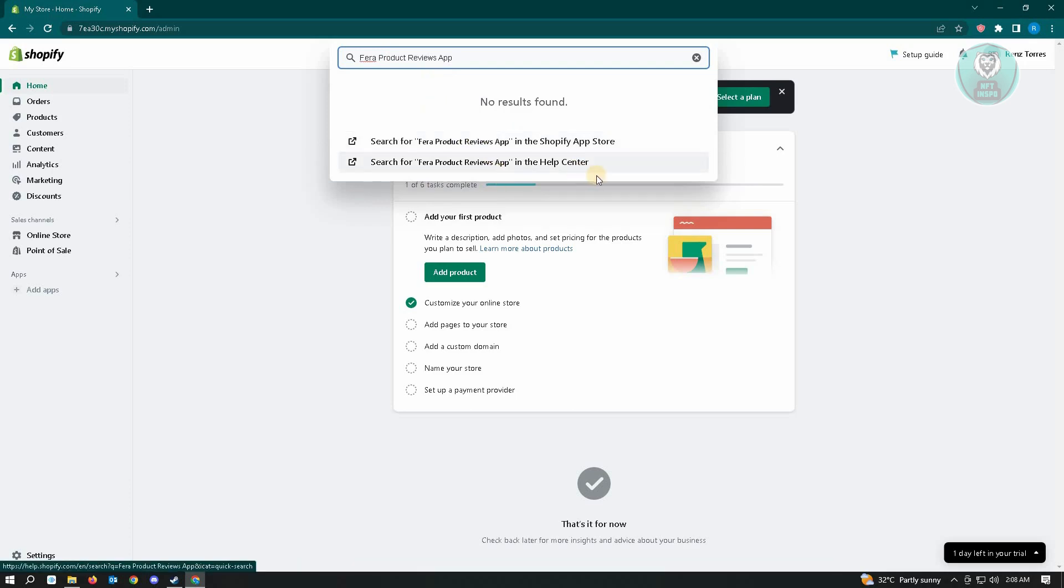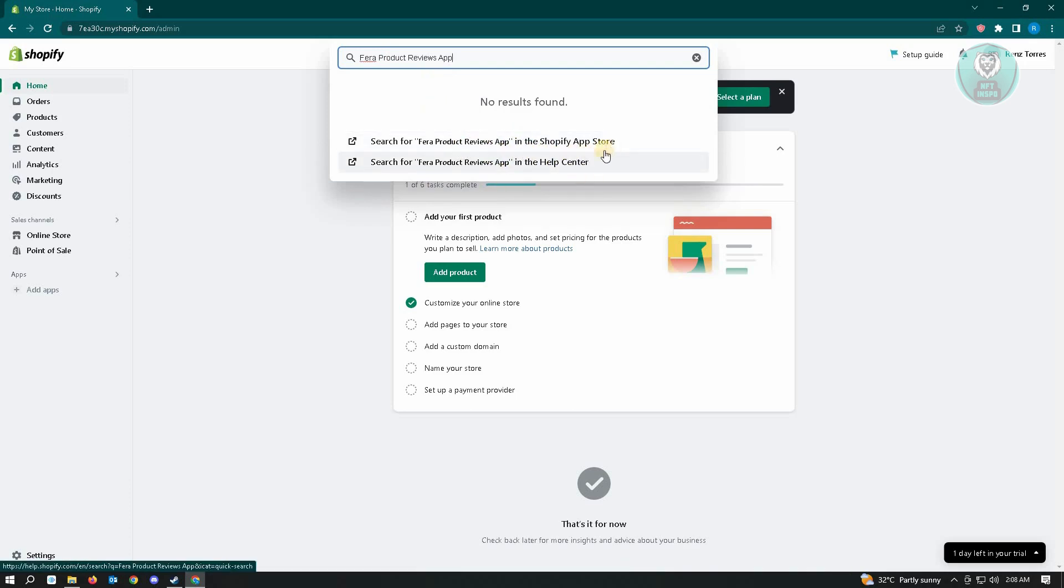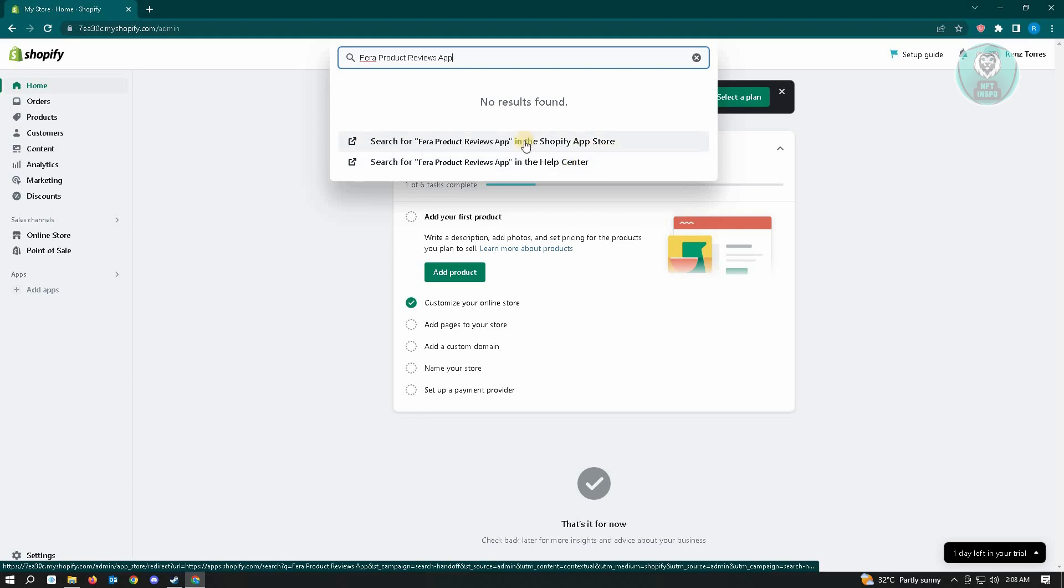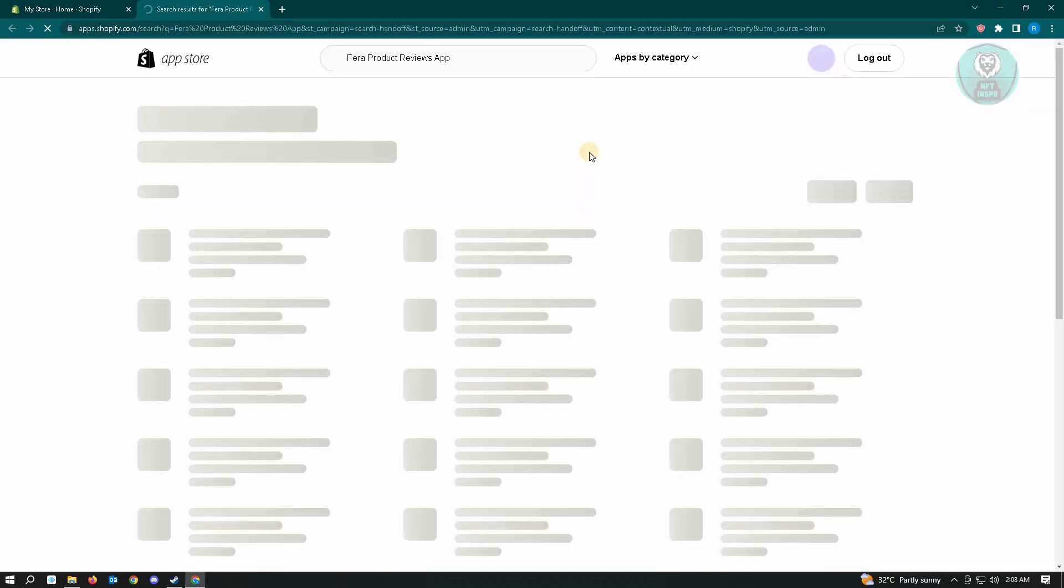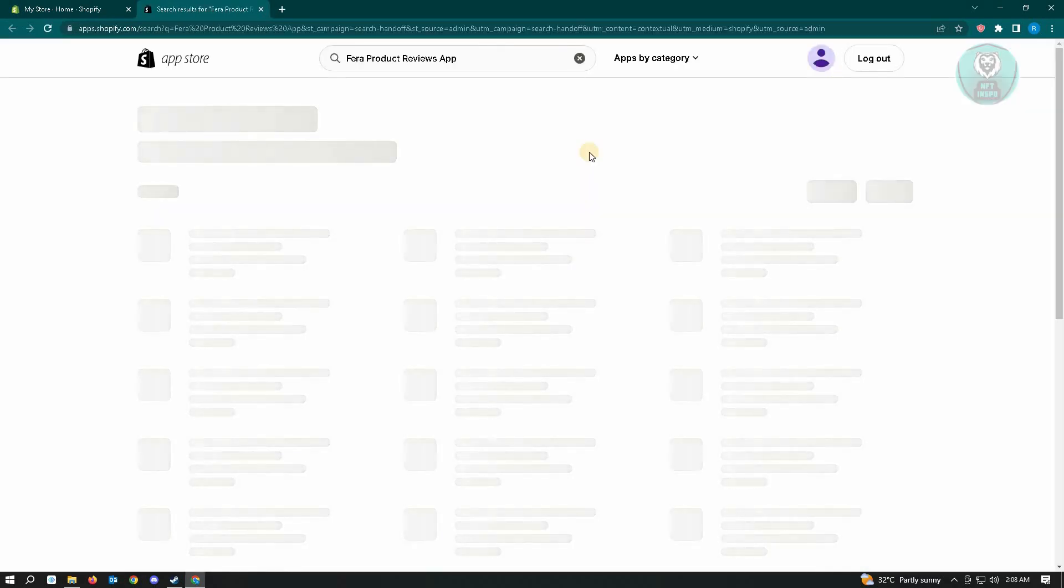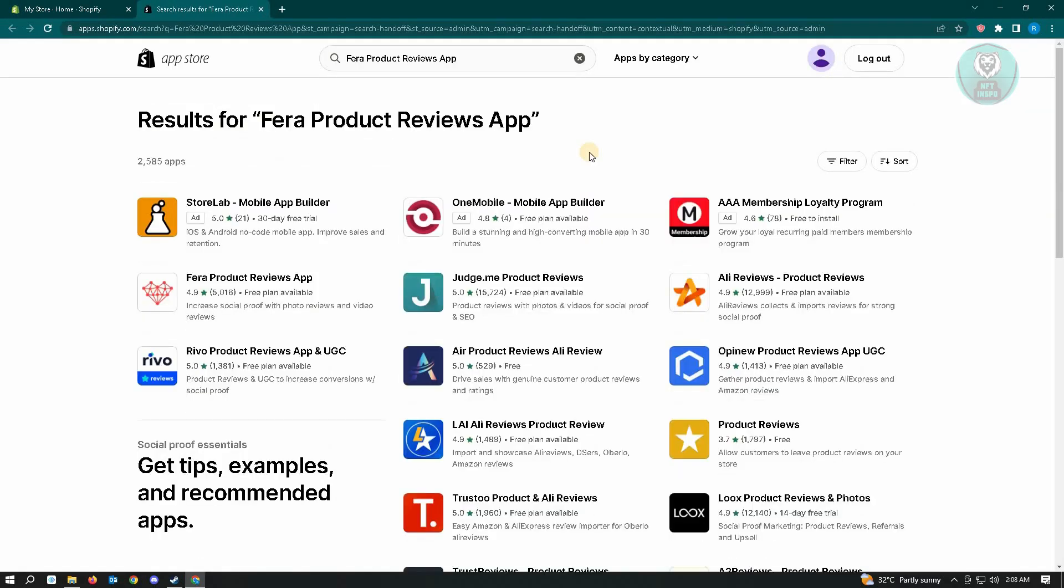You have the search in Shopify App Store and in the Help Center, so you want to use the Shopify App Store option here. It's going to pop up a new tab that you can actually choose the application.